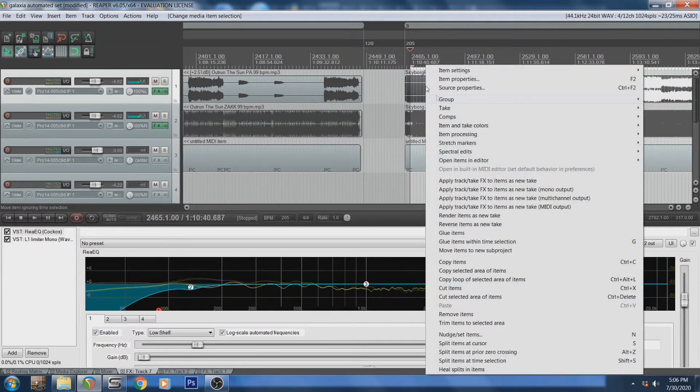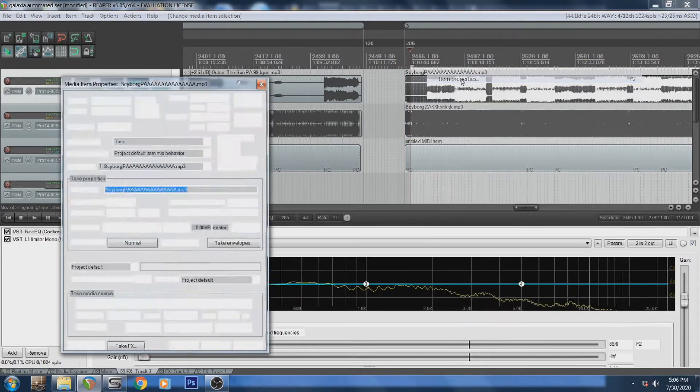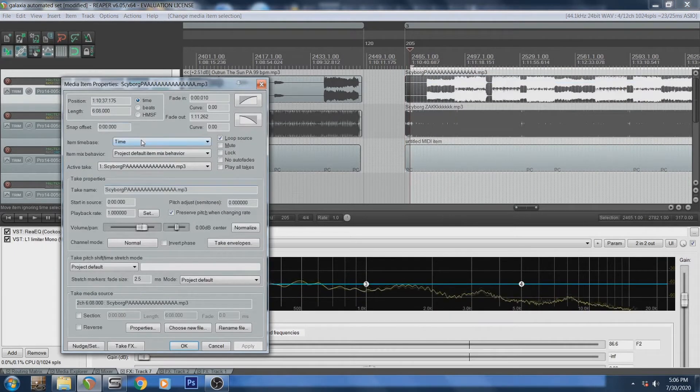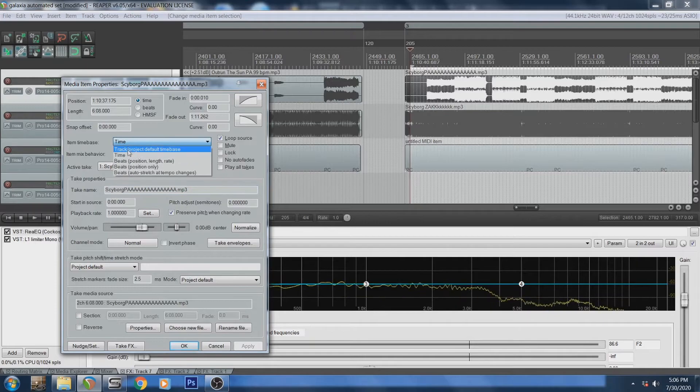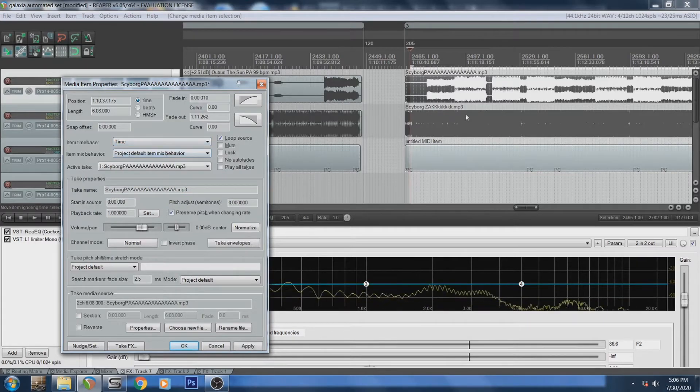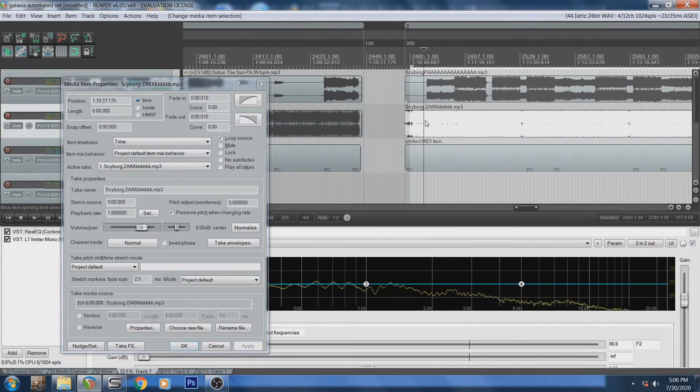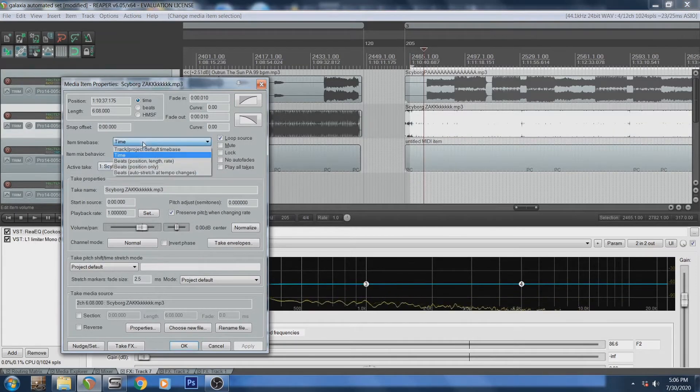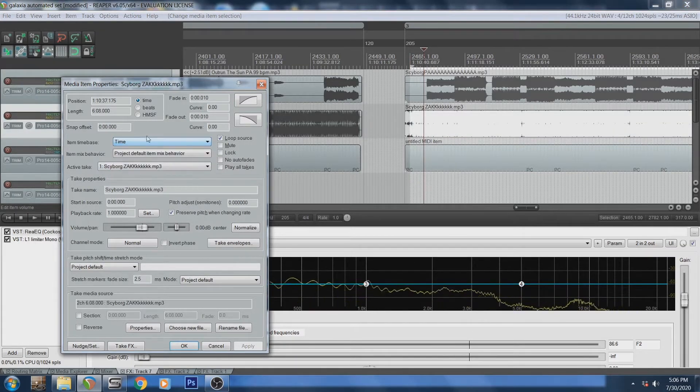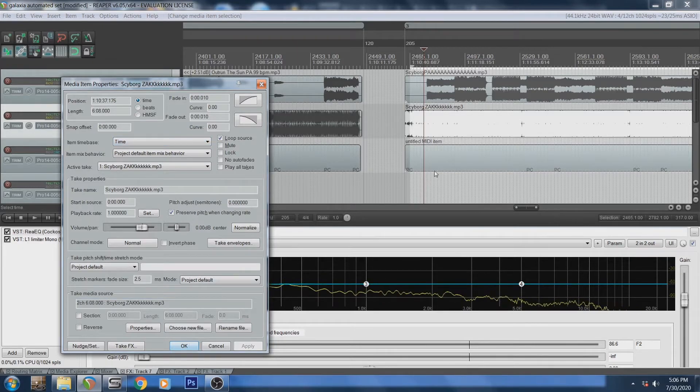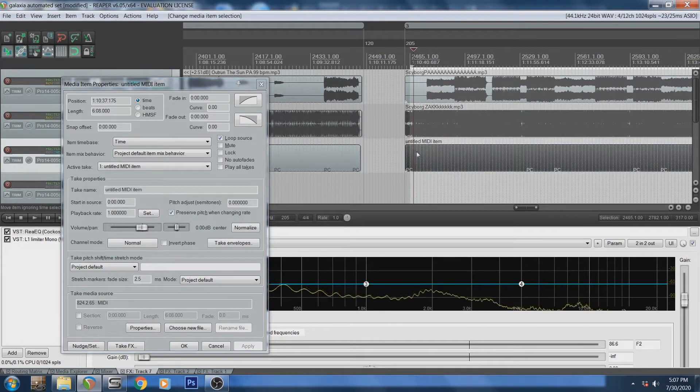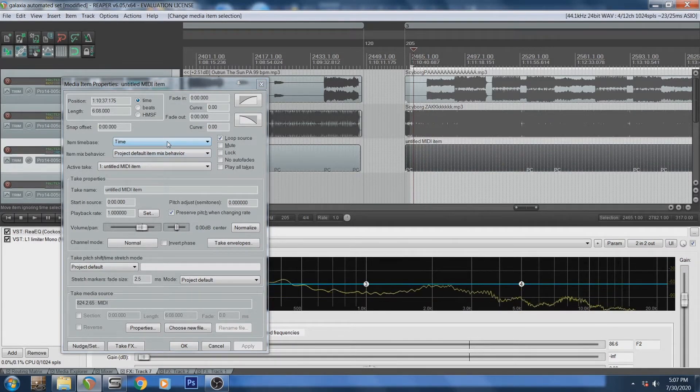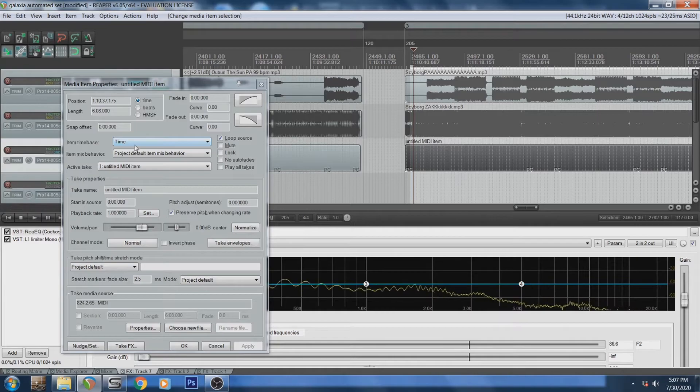And what you need to do within your tracks is make the region the tempo of your song. You need to right click these, hit item properties. This is very important. You need to go to item time base, hit time. You need to do that with each one of these. And you need to go to this on the MIDI as well for the time base. It needs to be time.